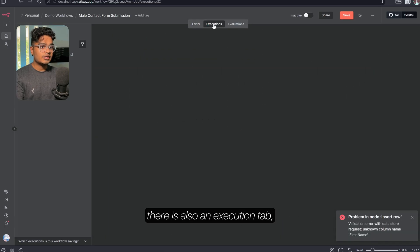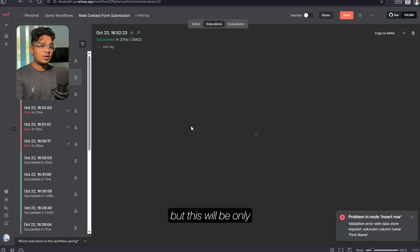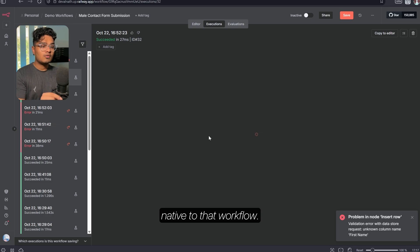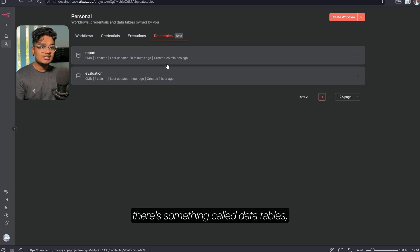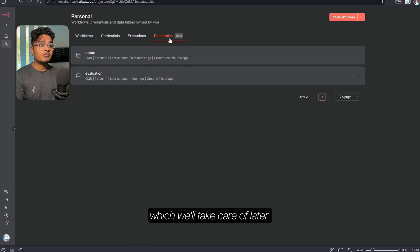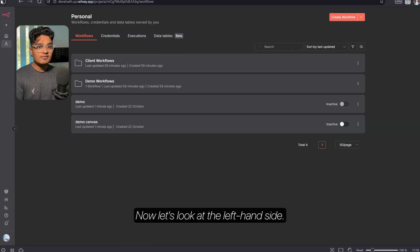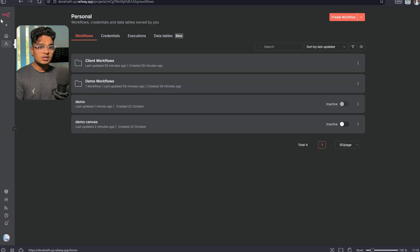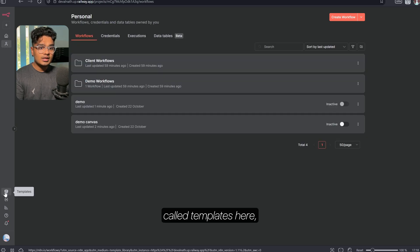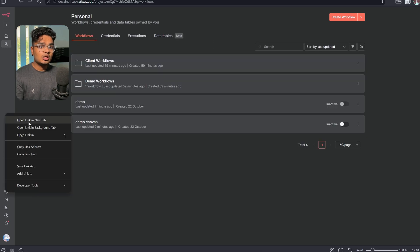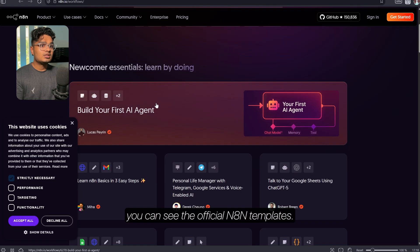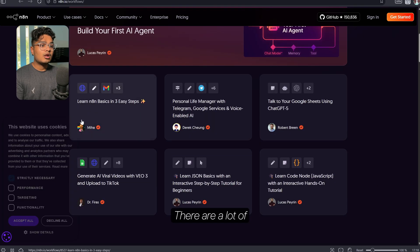Executions is all the workflows you've executed. If you go to a particular workflow there is also an execution tab, but that will be only native to that workflow. For people who have the latest n8n, there's something called data tables which we'll take care of later. On the left hand side there is Home, Personal, and Templates.